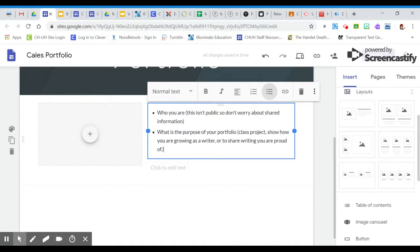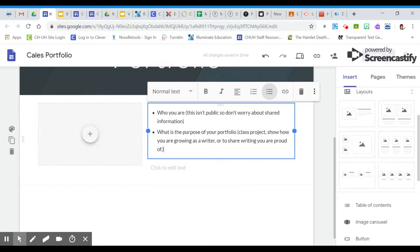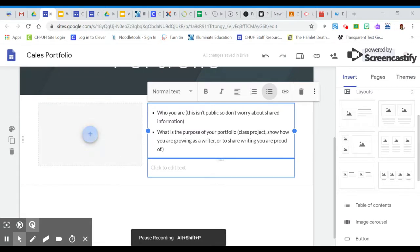I don't need your whole address, but you can say that you are a student, a 12th grade student at Cleveland Heights High School and that this portfolio, because the next thing you need to do is explain the purpose of it, is a class project that is aimed at showing how you are growing as a writer. So that's something that you can put in there.